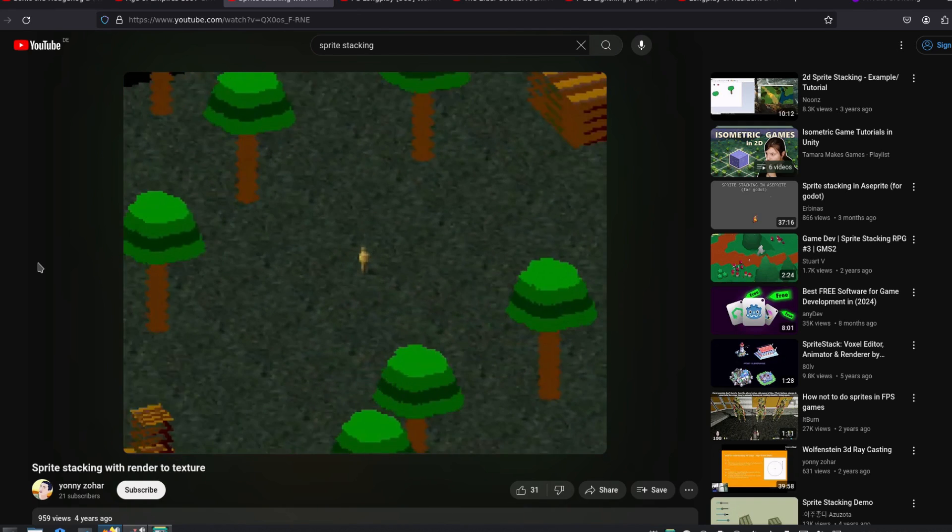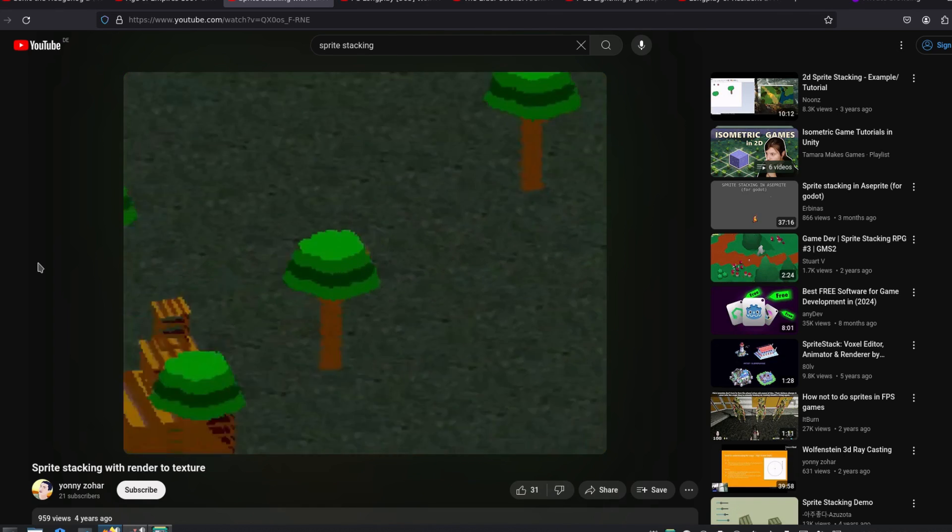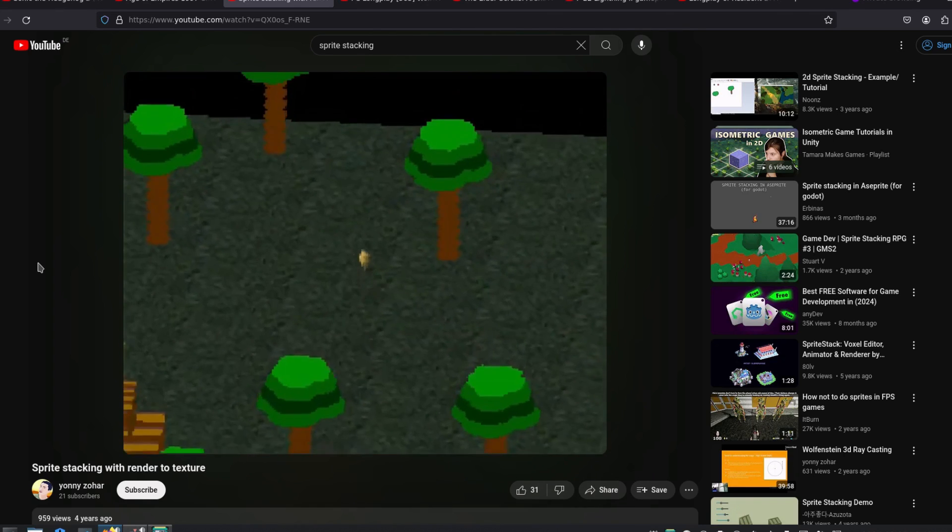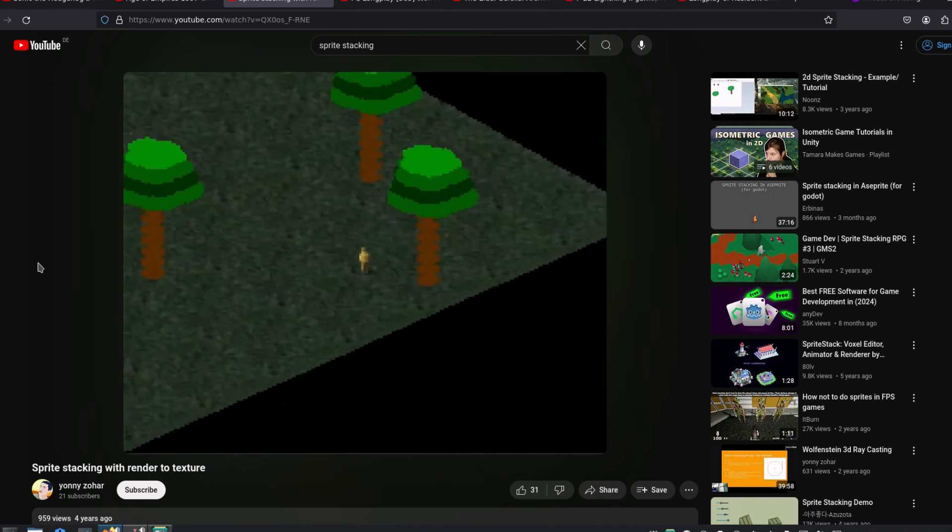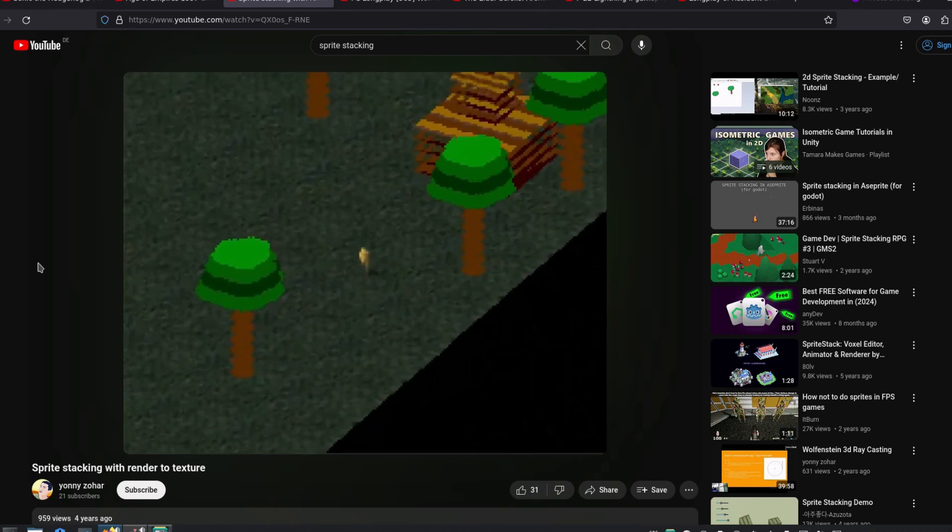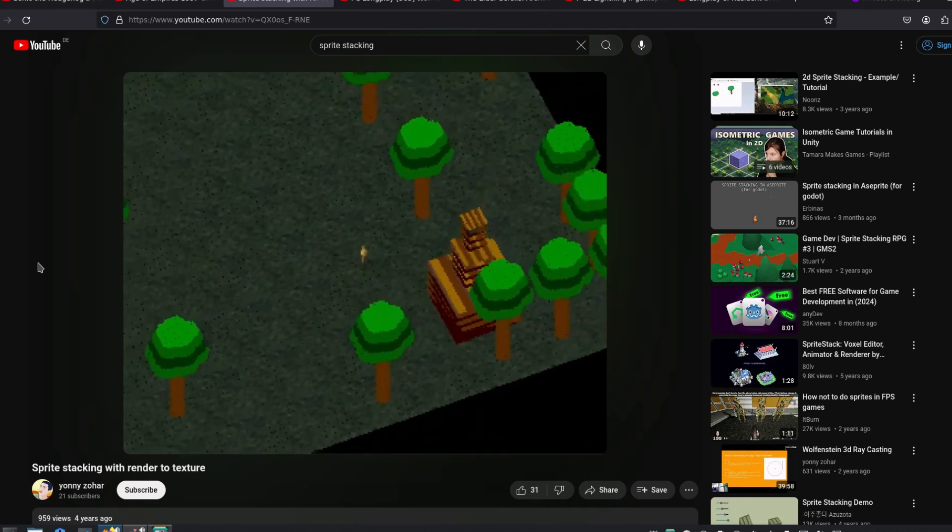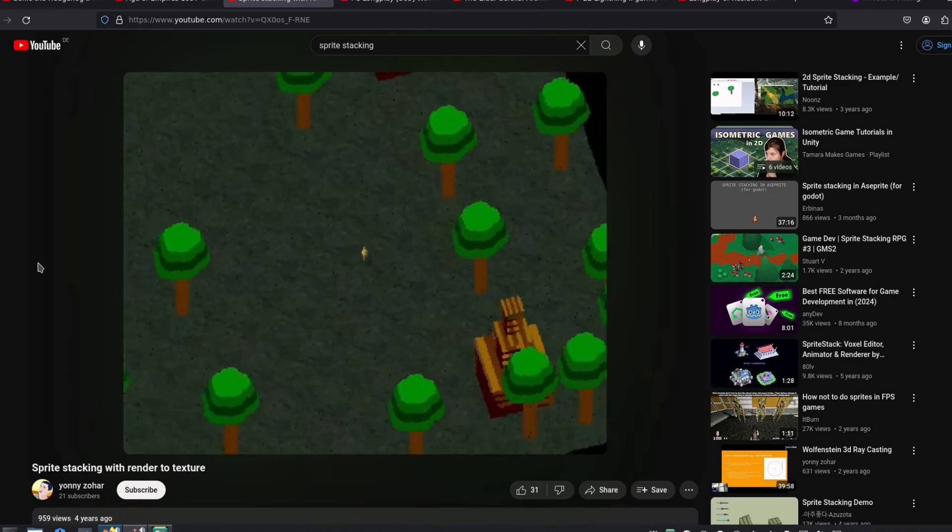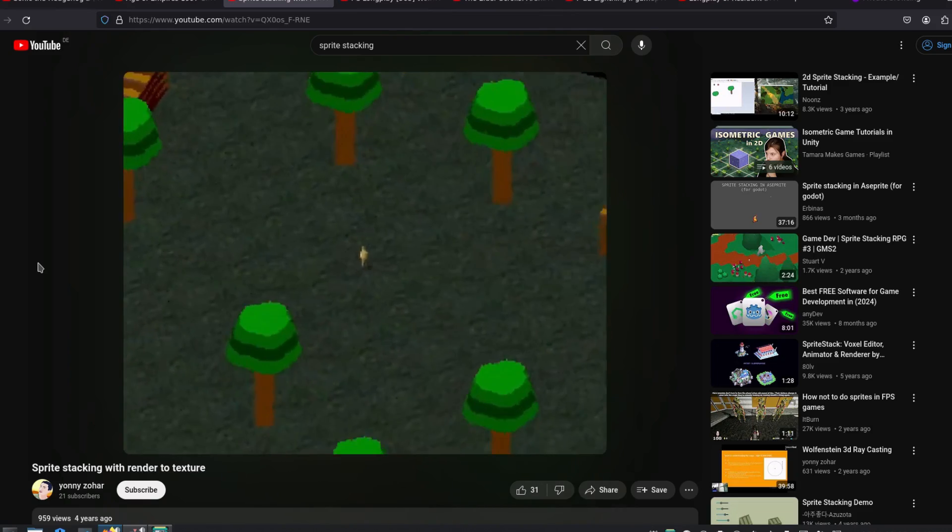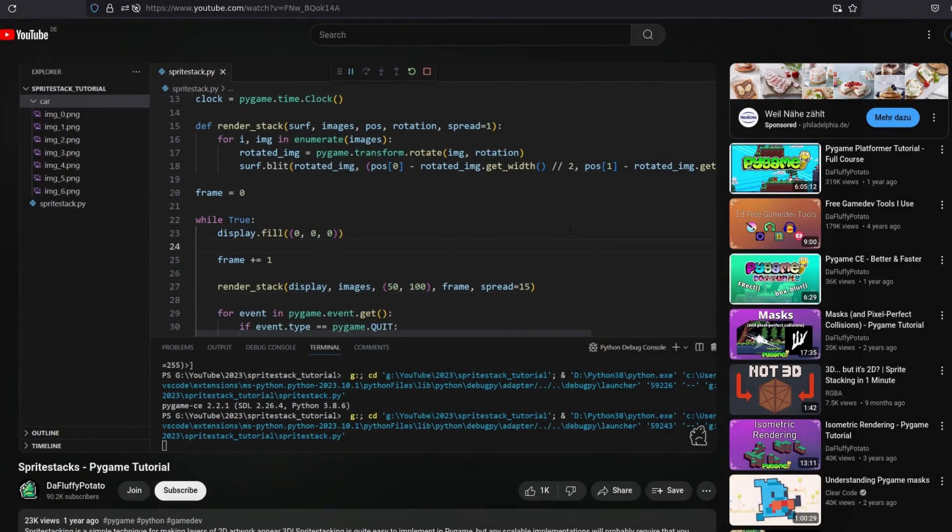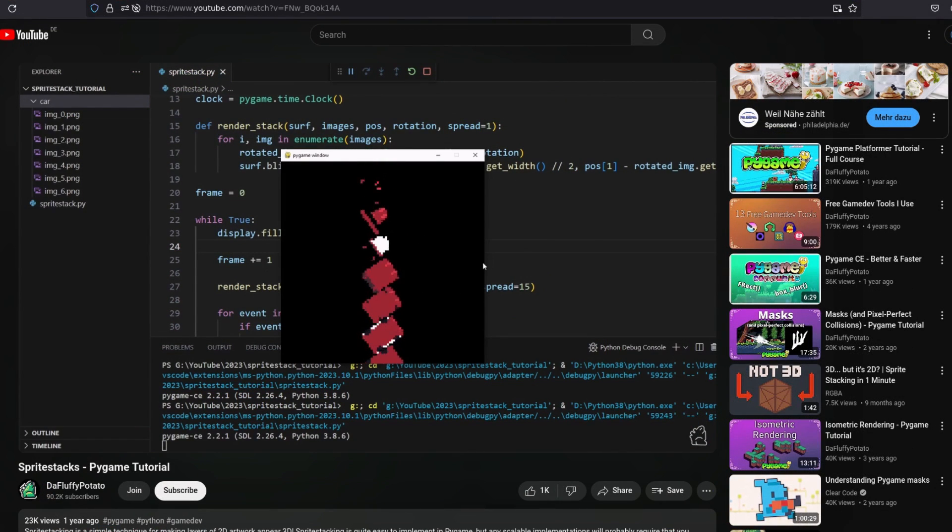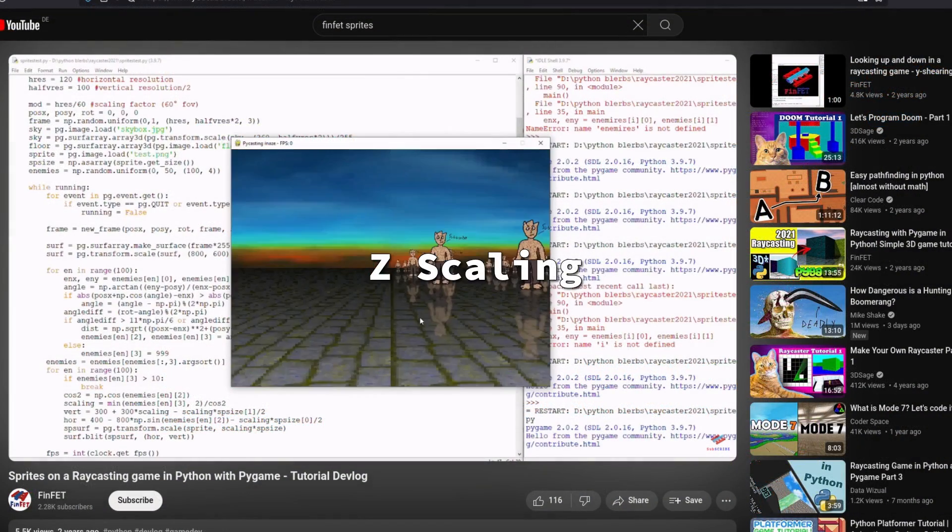Sprite stacking is a technique where you draw the sprites in layers and render them with a small offset, resulting in a visual similar to the isometric technique, but with the benefit that you can freely rotate the sprites, while in the isometric technique each direction of the sprite has to be drawn separately. The fluffy potato has a project that uses this technique and even made a very good tutorial on the subject.